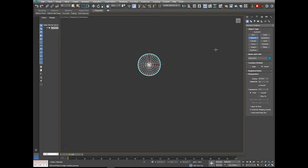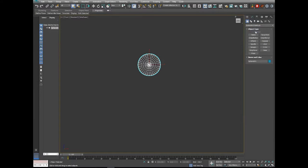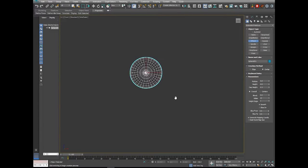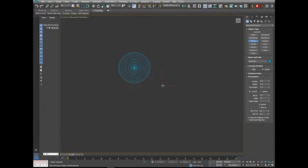We also want to drag out an Oil Tank. There's no Oil Tank primitive in Standard Primitives, so we have to change this dropdown to Extended Primitives, and then we'll see Oil Tank right here. When you drag it out, you're going to click-drag, release, drag again, and then click again, and then drag one more time — that last drag is going to change the size or shape of the ends of the Oil Tank.